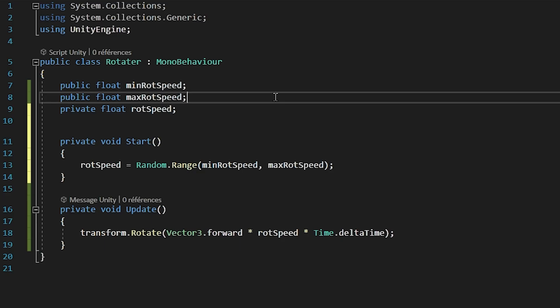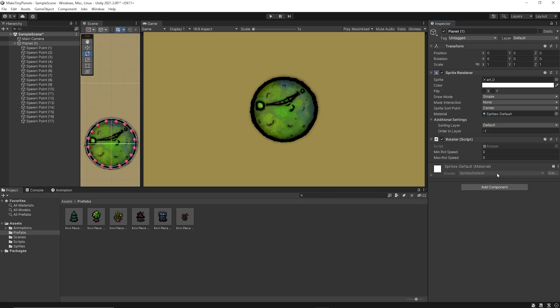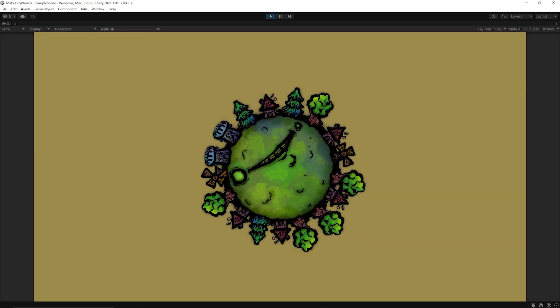Next, I'll create a script called rotator, which will simply rotate objects along the z-axis at a random speed. I'll add this to my planet, but I'll also add this to my little windmill.